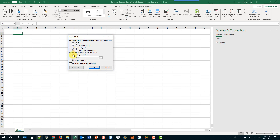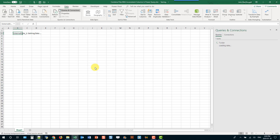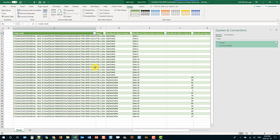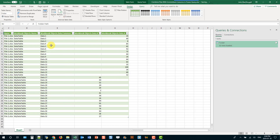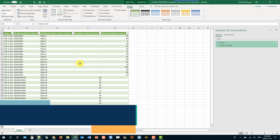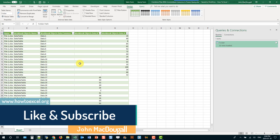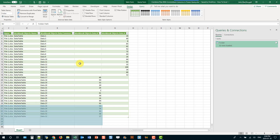I'll put this in the existing sheet and press OK. That's how we can combine files in a folder when those files have inconsistent table names and column headings. If you enjoyed this video, make sure you hit the like button and subscribe to the channel for more upcoming videos on Power Query and Excel.